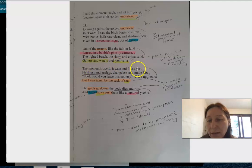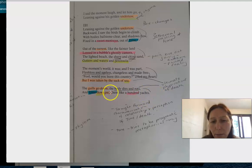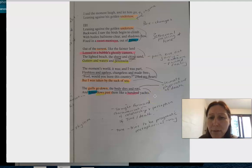It goes on: 'But I was taken by the suck of the sea' - so more imagery to do with water and this physicalization of death. 'The gulls go down, the body dies and rots, and time flows past them like a hundred yachts.' So you've got that repetition of the first opening line, which is really powerful when you have it at the end of the poem, because it no longer has that playful, pragmatic feel. It's taken us to a new place, a new moment of sadness.